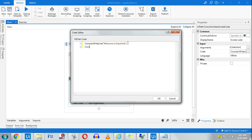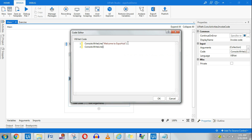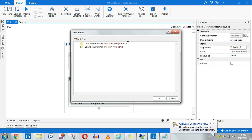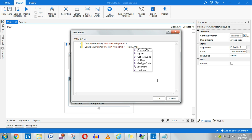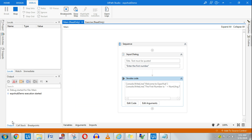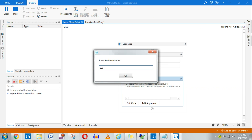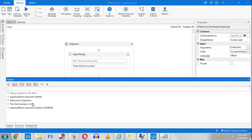In the code, I'm going to write another line: Console.WriteLine with 'The first number is ' plus num1.Arg.ToString(). Because it is an integer type, I'll be converting it to a string. Let's run it. It's asking me to enter the first number — let's say 100. You can see in the output: 'The first number is 100'. So you understand how to use the argument.